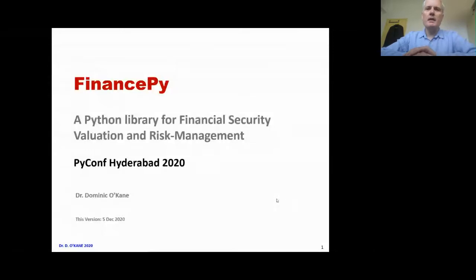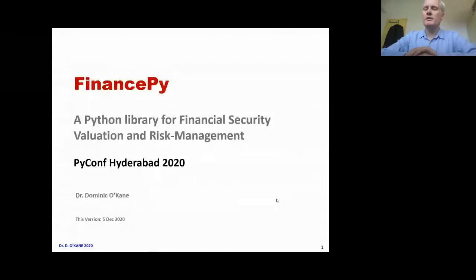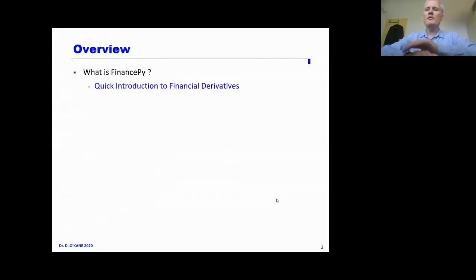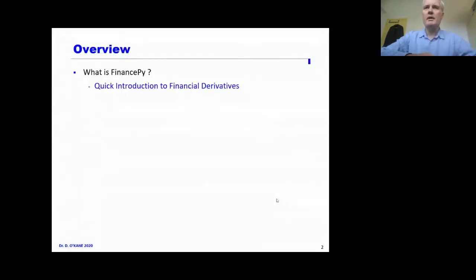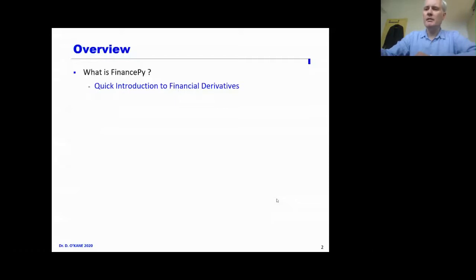I've been working on this intensively for the last several months, and I'm keen to share it with you and also to get feedback on what I've done. The overview of this talk will be: first, what exactly is FinancePy — and that will involve a quick introduction to financial derivatives. I assume some of you may know what they are, but also some may not, so it's worth giving a little description to motivate the purpose of the library.